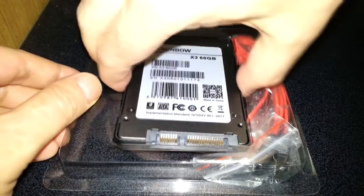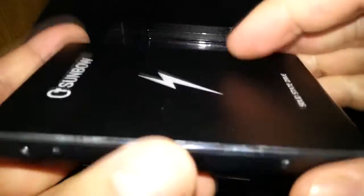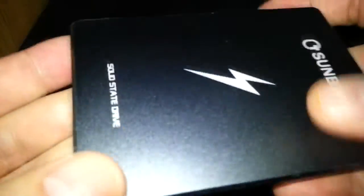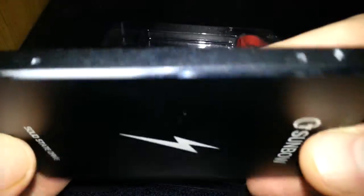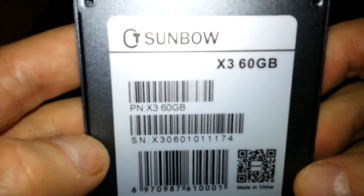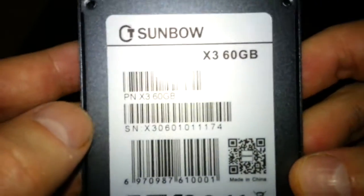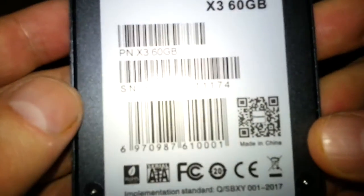So here's the solid state drive itself. Really, really nice this, obviously made out of metal. It's got a nice color with a nice silver edging on it. So let's have a look, obviously this is the X3, 60GB, from Sunbow.